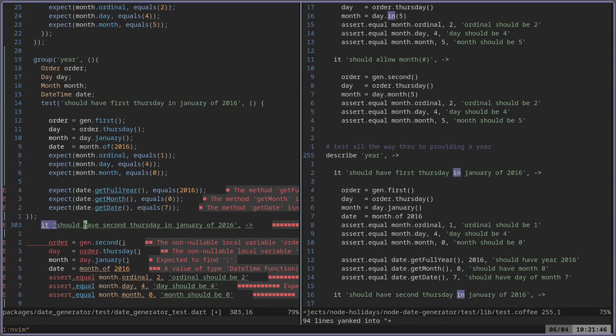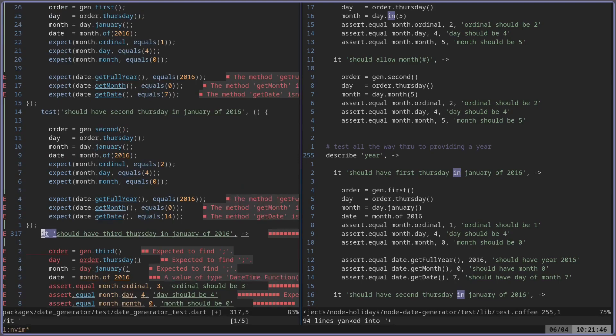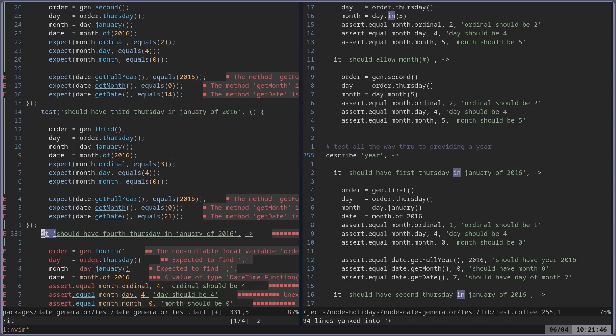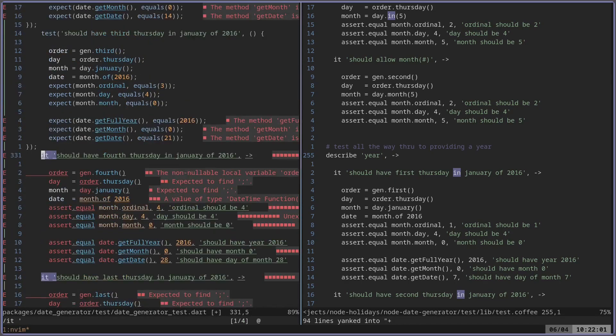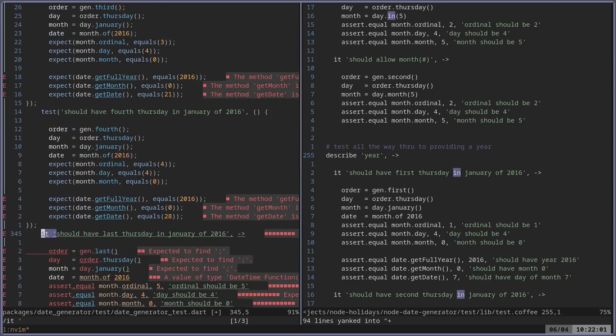So then now I can do the same thing. I'll just do at Q and then it'll fix that. Then at Q, fix that. Then at Q and then so on and so forth.